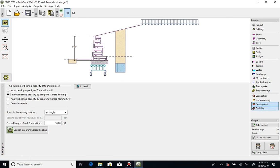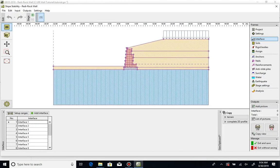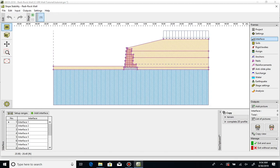Click on the stability tab to launch the stability module. Inputs in general geometry will be copied from the ReadyRock Wall module. The geometry can be modified here, such as adding interfaces.